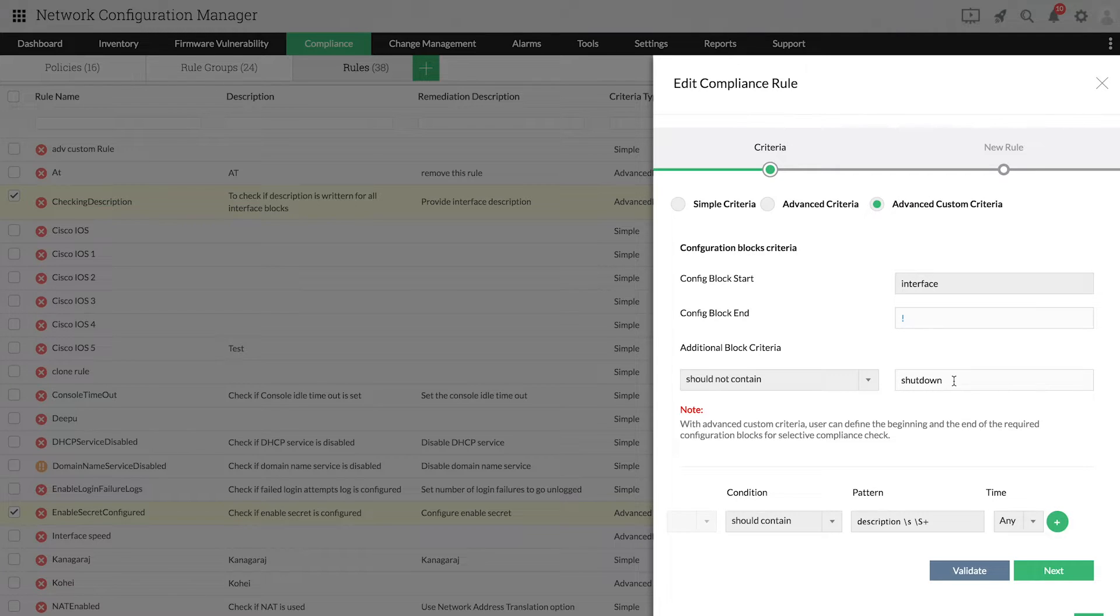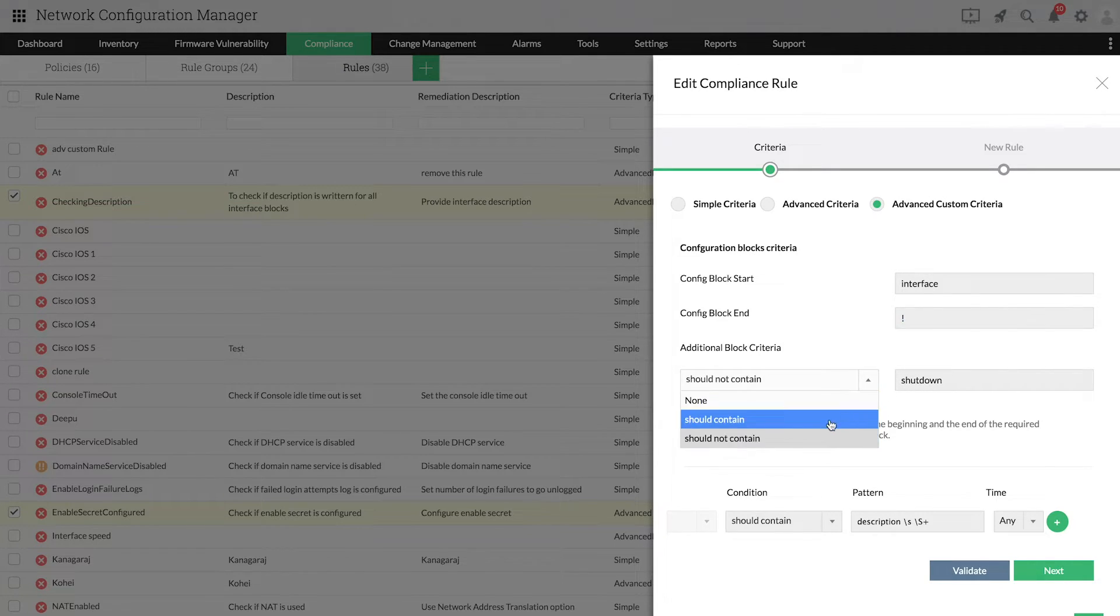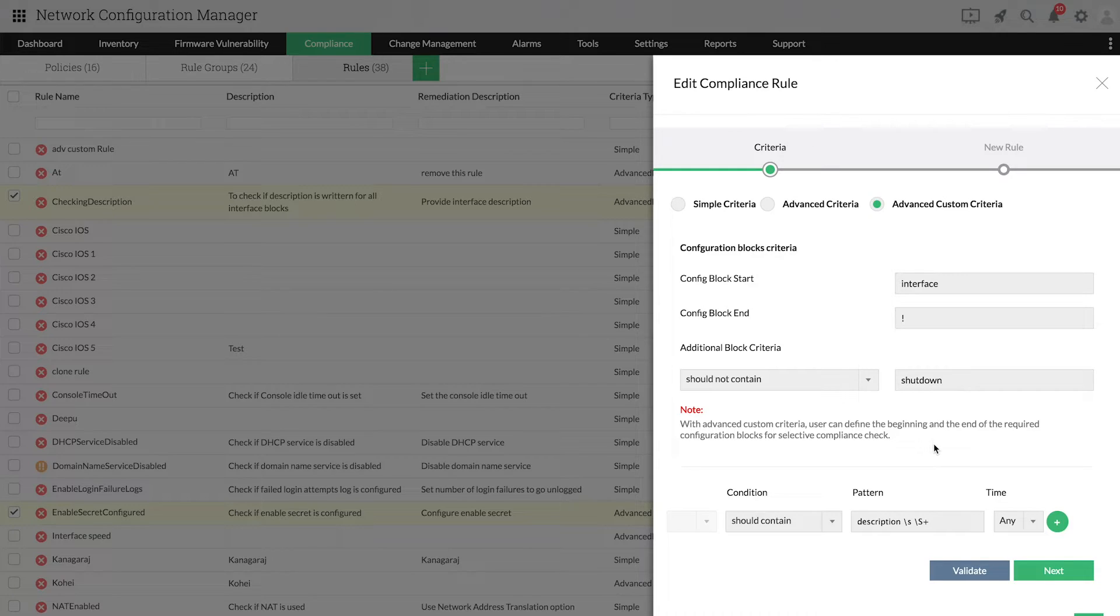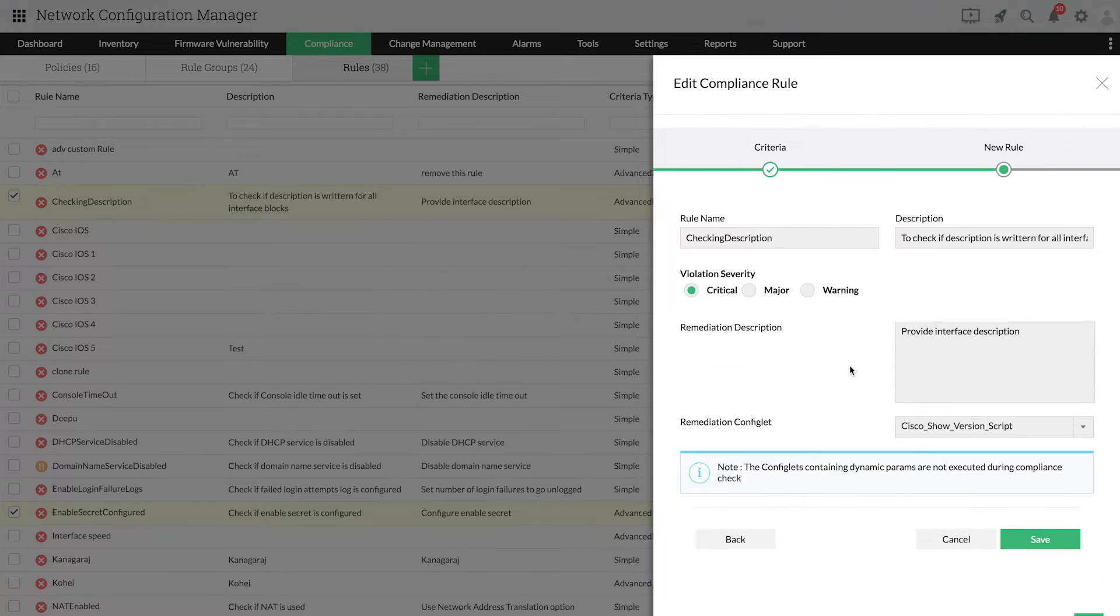Next, you can provide additional block criteria such as requiring that the description doesn't contain the word shutdown to filter the interfaces that are not shut down. Once you specify the criteria, click Next.